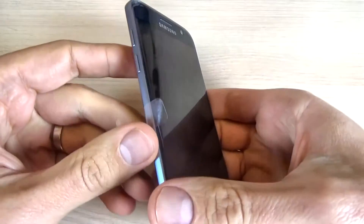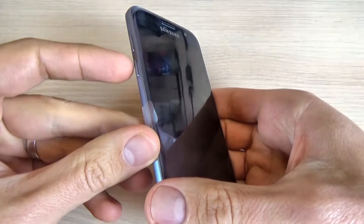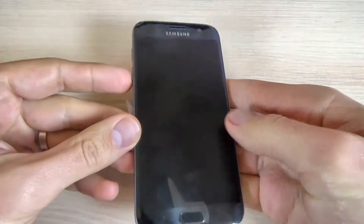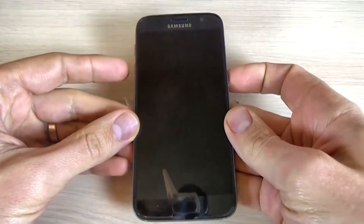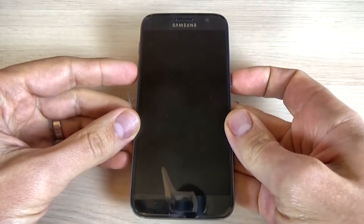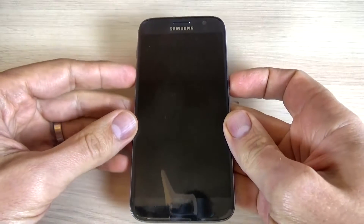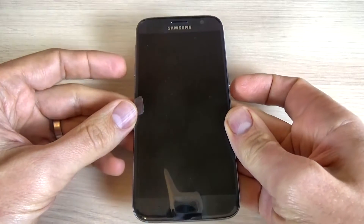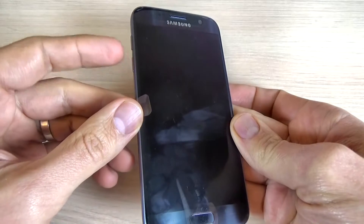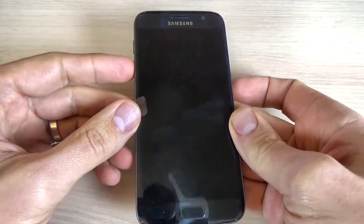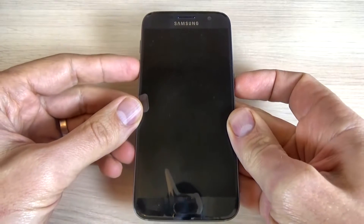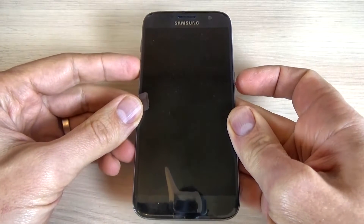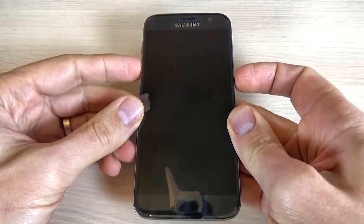Now, push and hold the volume down button and the power button until you see the Samsung logo on your screen. Then, keep holding the volume down button. Let's do it.